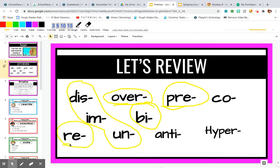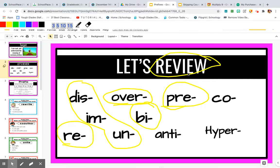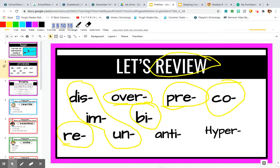Re means to do it again — review, rewrite. Review is a good example: to view something is to see it, so to review it is to see it again. When we review something, we are seeing what we already learned one more time. Co means to do with or together with someone or something, like co-worker.